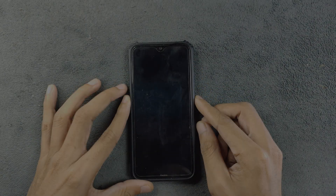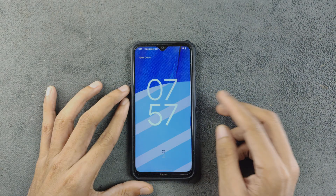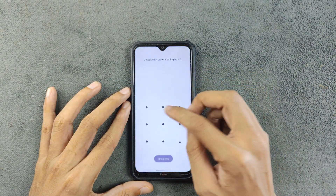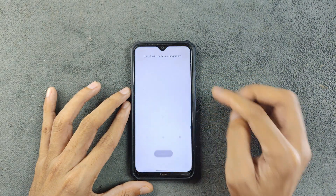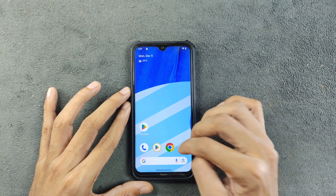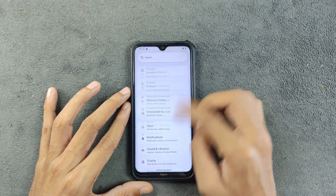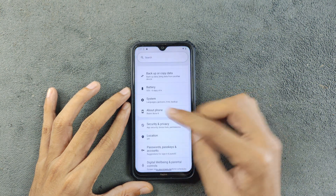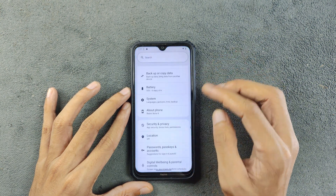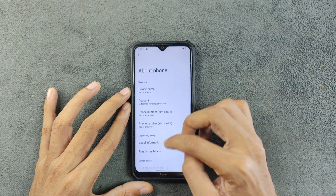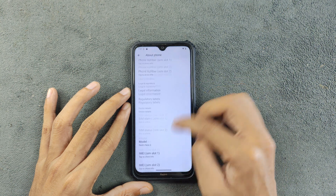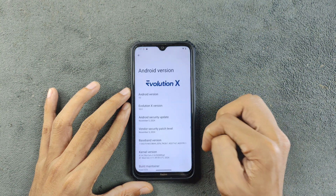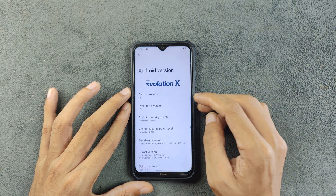Hey guys, welcome back to another new video. In this video we are going to explore the latest version of Evolution X ROM for Redmi Note 8. This time we have an Android 15 based ROM which released a few days ago, and I have been trying this ROM for a few days now.